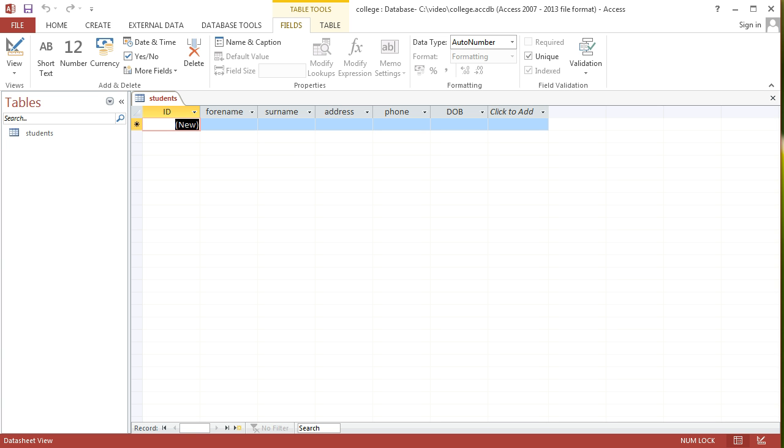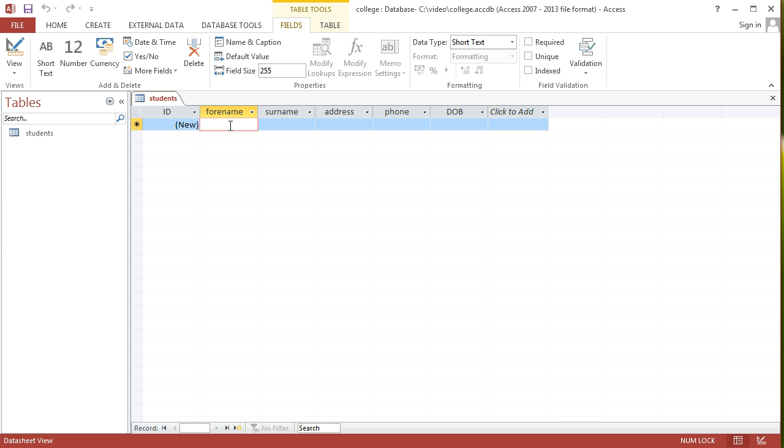I'm going to go ahead and enter in some dummy data into this table just so that we can see it taking shape. I'm going to skip the actual ID field. I'll talk about that in a moment. I'll just put in some information about an imaginary student.